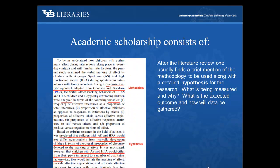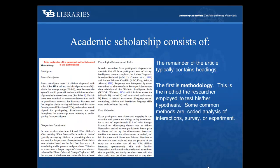After the literature review, one usually finds a brief mention of the methodology to be used, along with a detailed hypothesis for research. What is being measured and why? What is the expected outcome, and how will data be gathered? The first heading in the remainder of the article is methodology — the method the researcher employed to test his or her hypothesis. Some common methods are coded analysis of interactions, survey, or experiment.